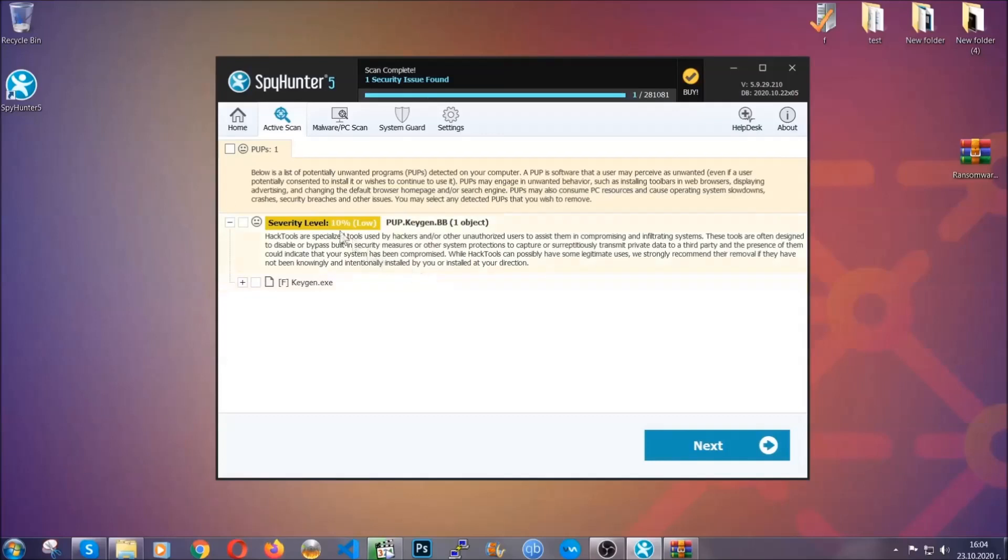When it's done, simply select the threats and then click on the next button to remove it. Easy as that. Now so much for the automatic removal. Let's get on with the manual removal.